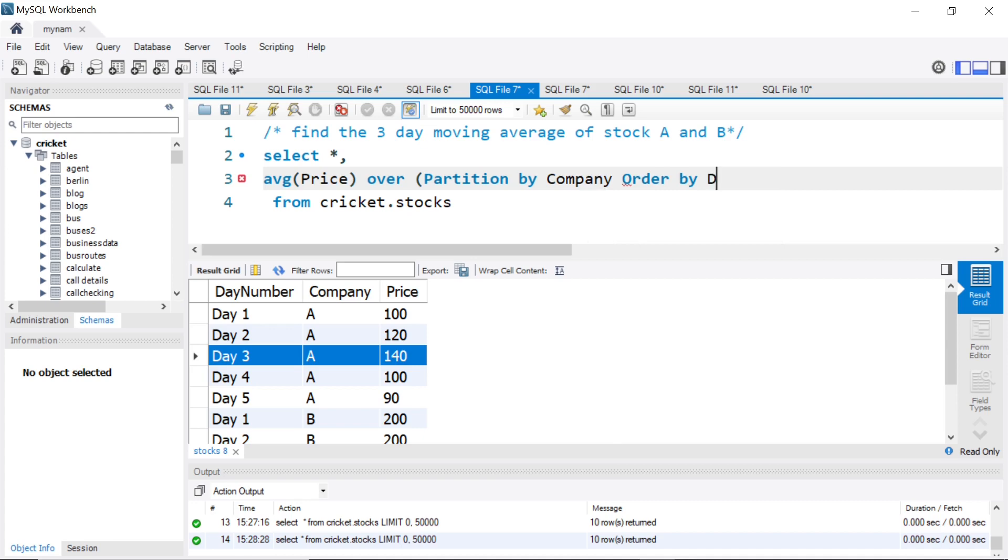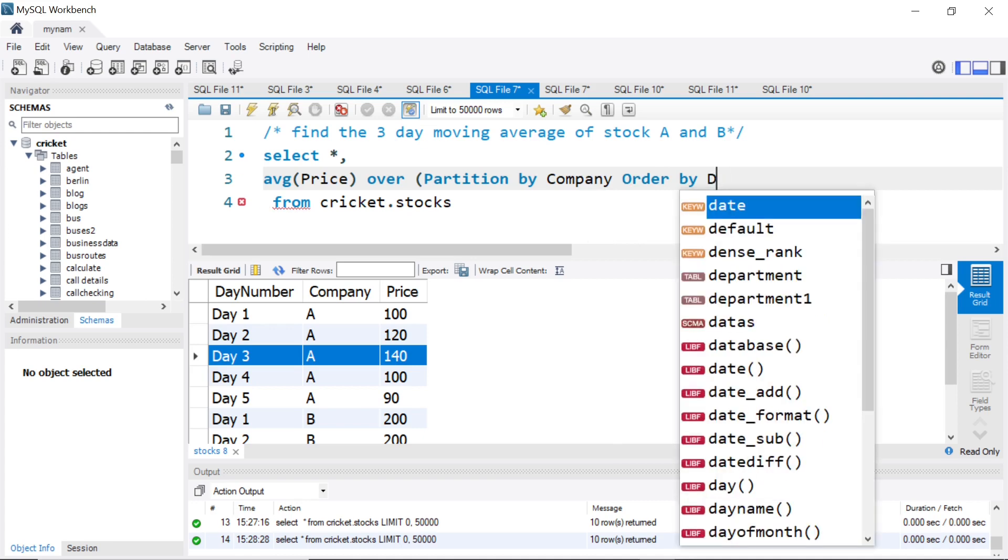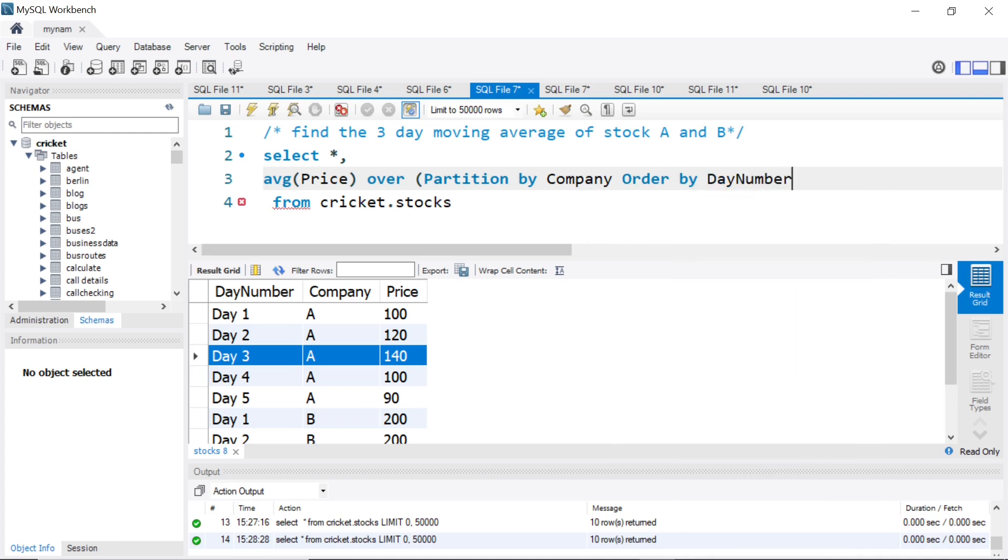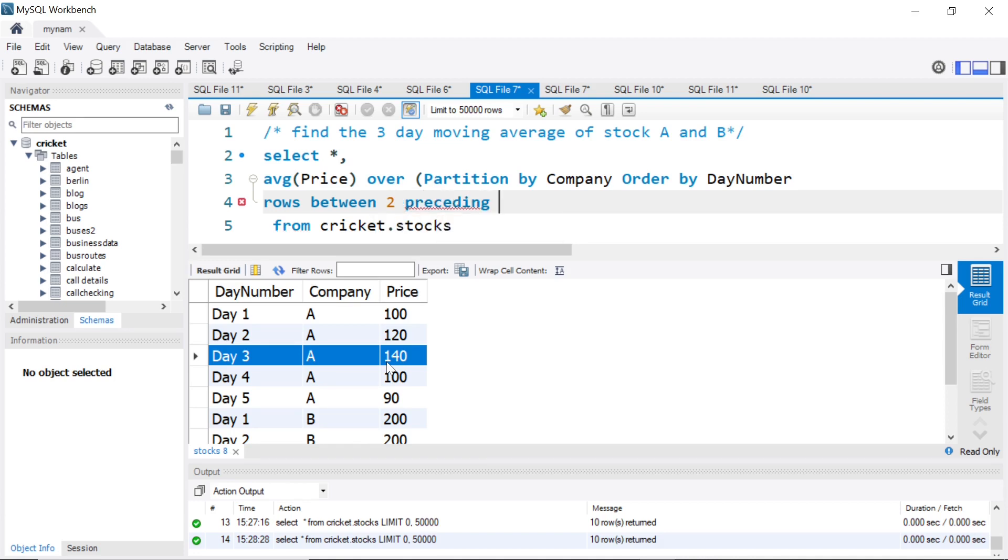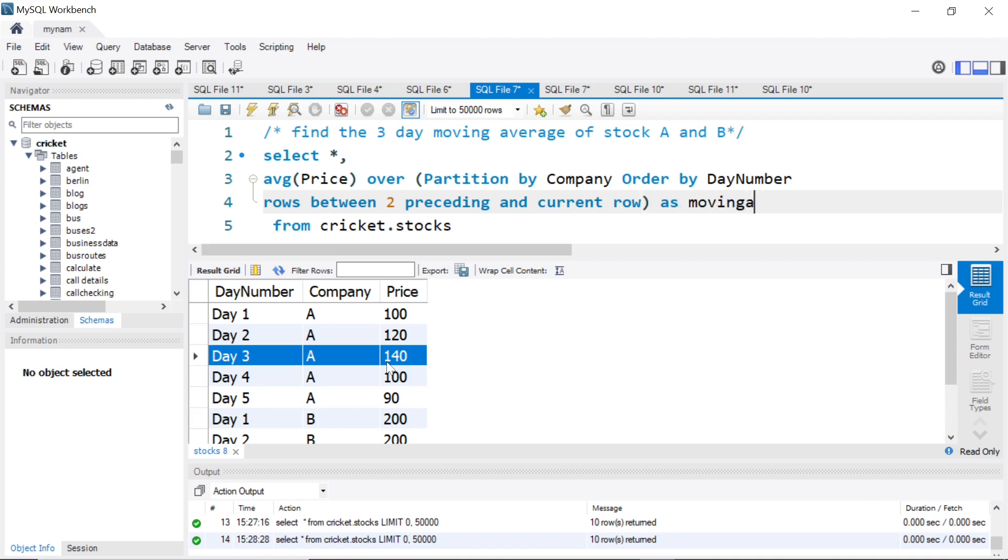The third argument is the rows between clause. As I said, for one day we want the two previous days and that day. We'll say rows between two preceding and current row. So the two previous values and the current row, we'll take those three values for the average. I'll call this moving average.